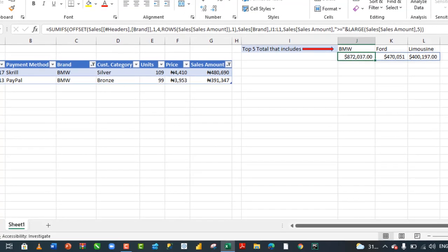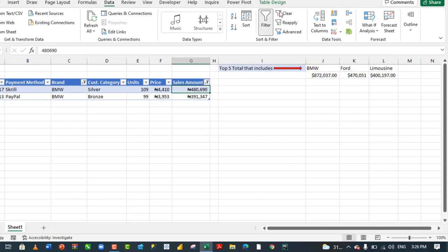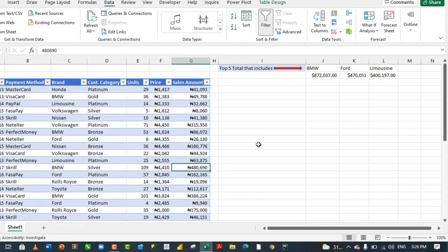Let's get rid of these filters. Just click the filter from here. All right.